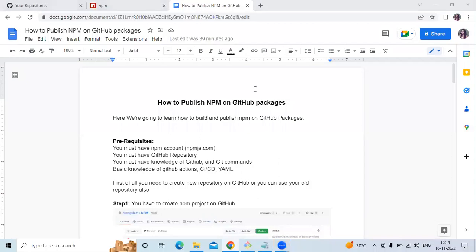Hello friends, welcome back to DevopsAint. In this video we are going to learn how to publish npm packages on GitHub. We are going to follow this article on how to publish npm on GitHub packages.